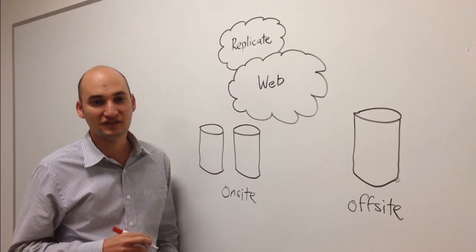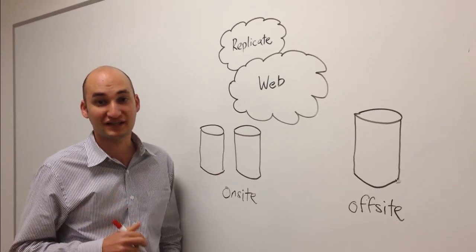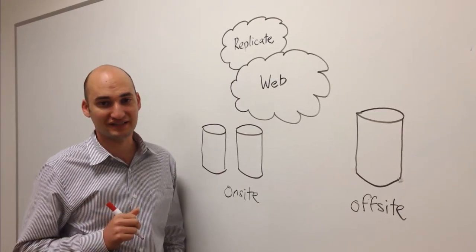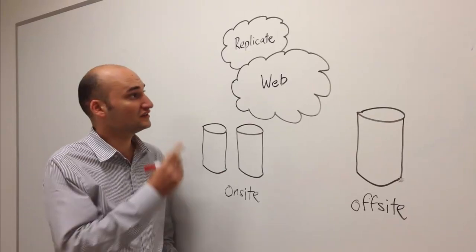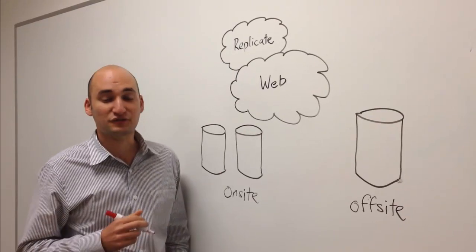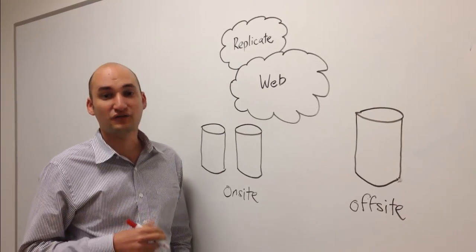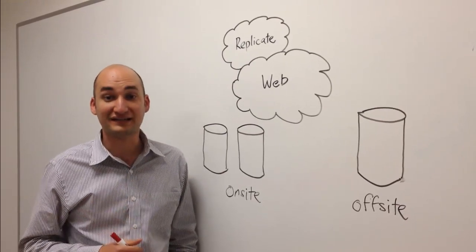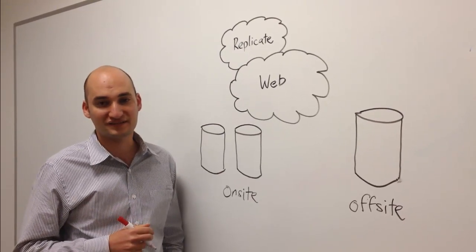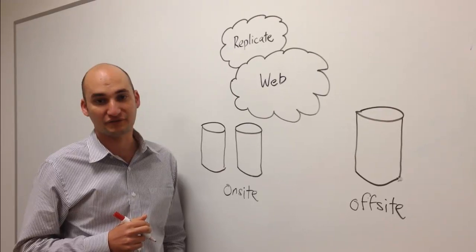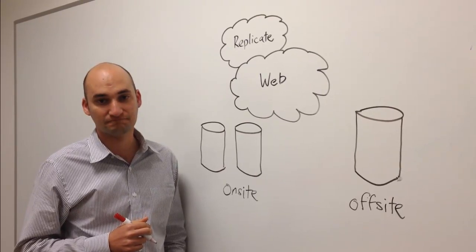My name is Peter Levitt, storage architect for Netgear ReadyData. Today we're going to take a quick look at how ReadyData Replicate simplifies disaster recovery for SMB.